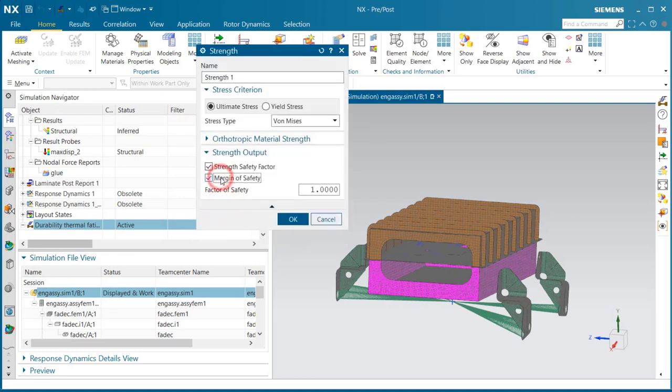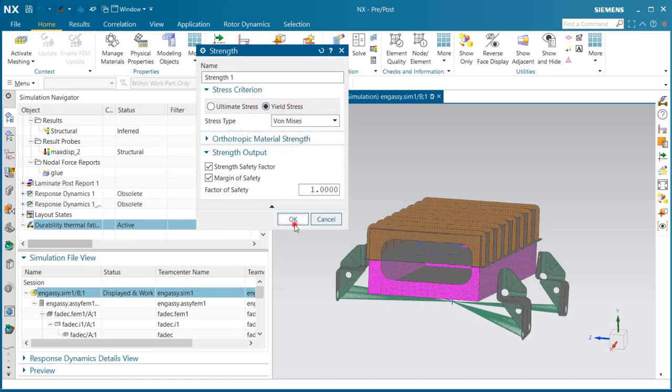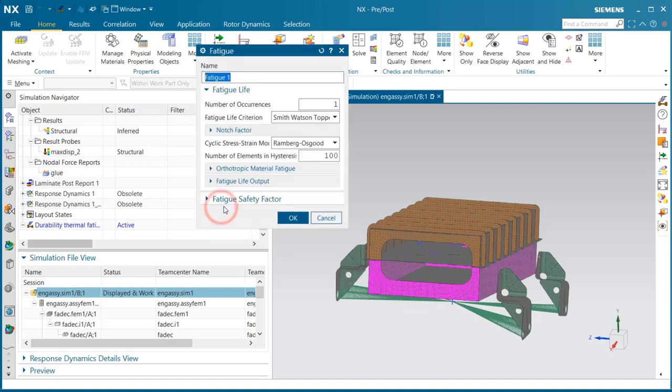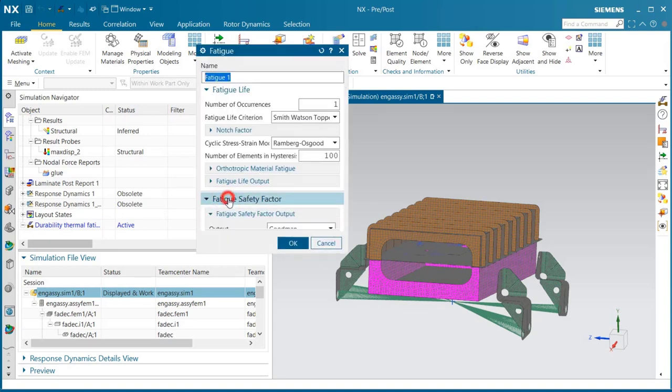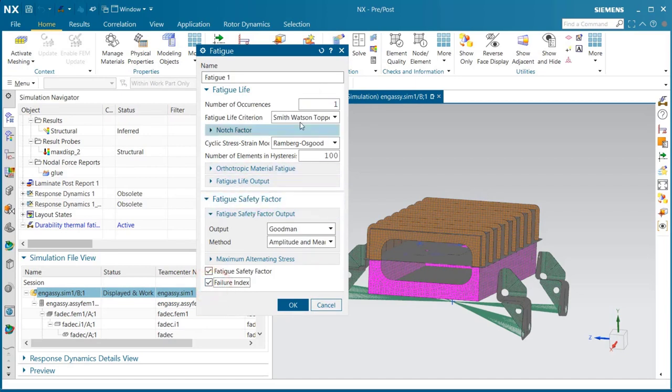We'll begin by setting some of the options for the durability analysis to request margin of safety results, as well as the stress criterion that we'd like to use. Here we also like failure index results.